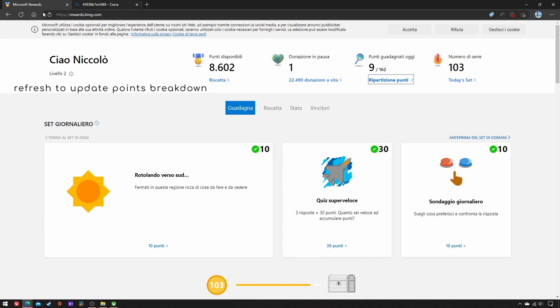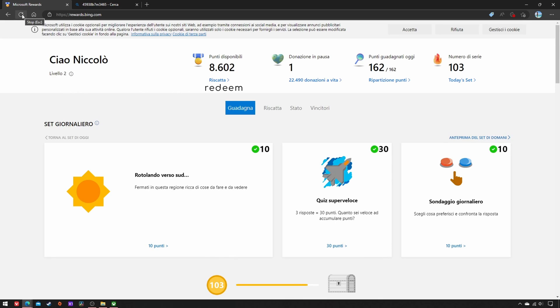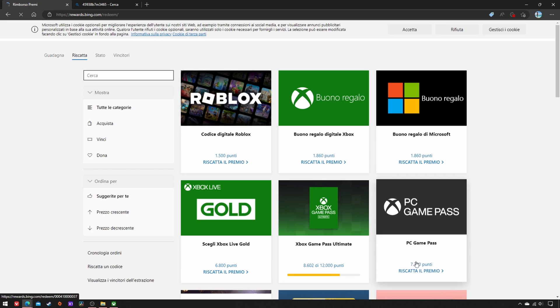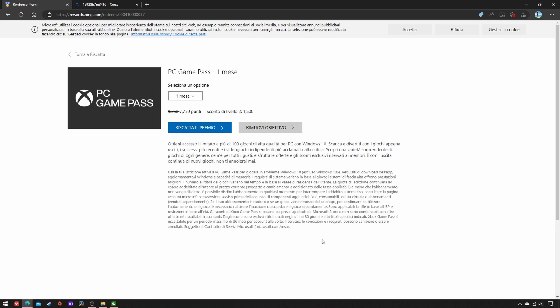For less than 5 minutes of farming per day, after one month you'll be able to redeem one month of PC Game Pass.